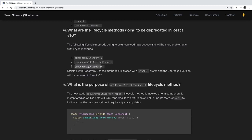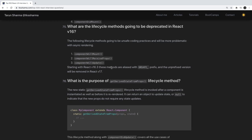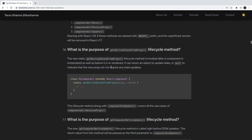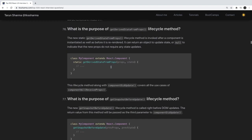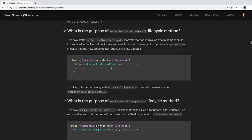You can still use the deprecated methods by prefixing them with UNSAFE_, but they will be fully removed in v17. It is recommended to move to the latest lifecycle methods instead of using componentWillMount, componentWillReceiveProps, and componentWillUpdate.